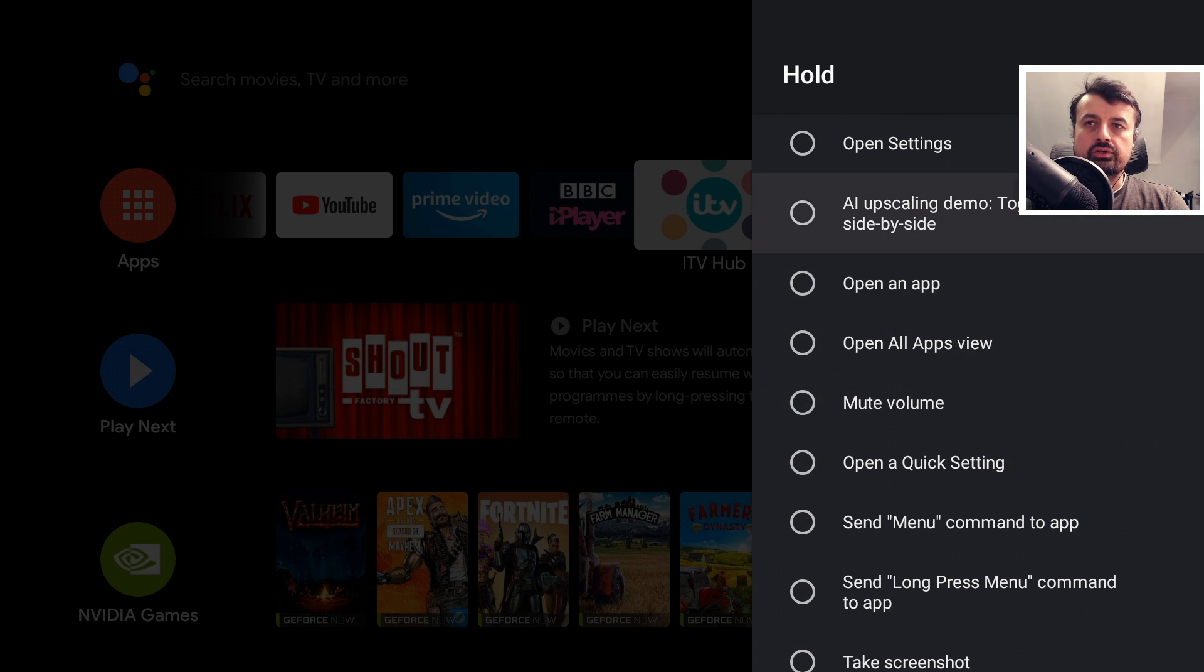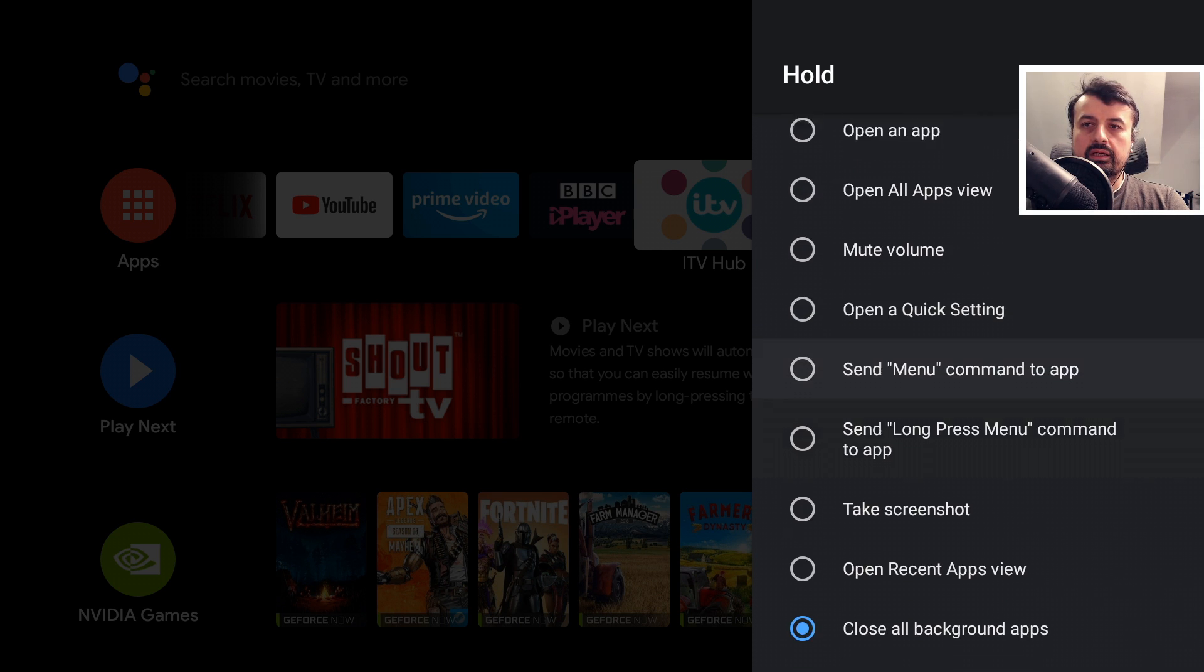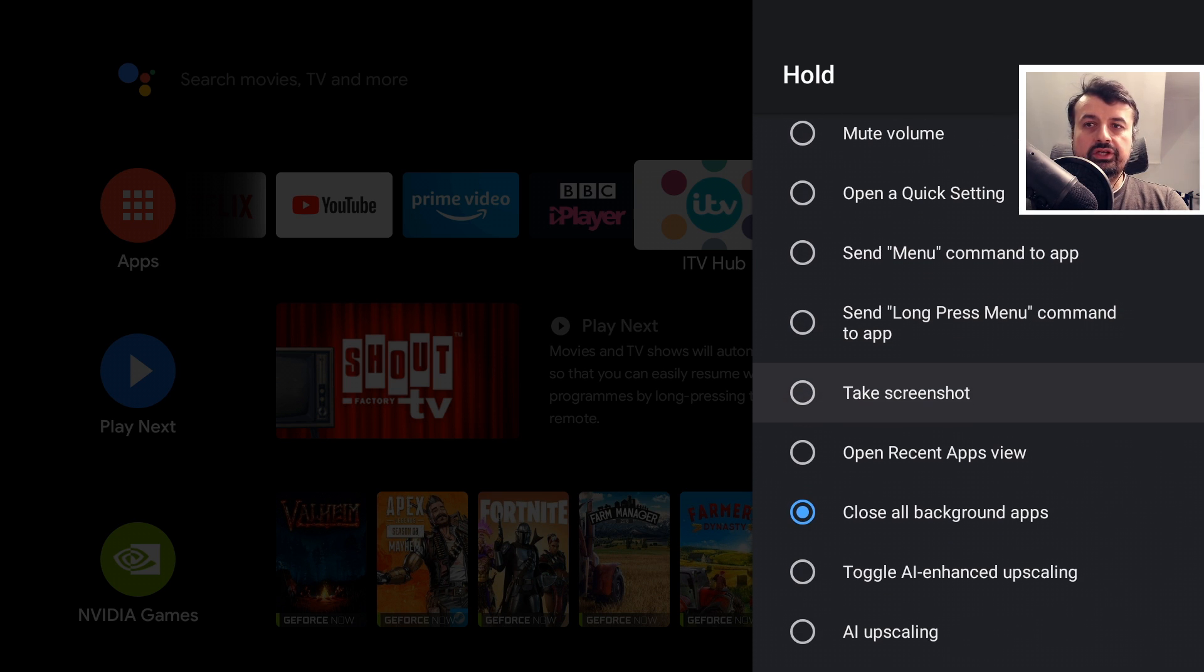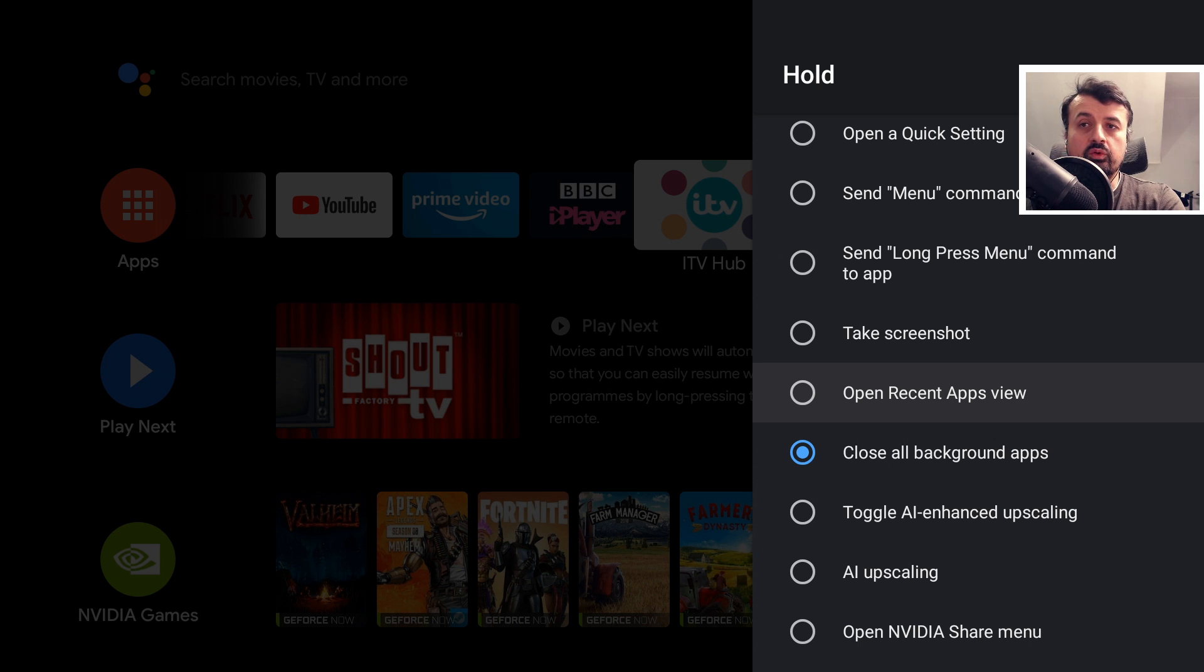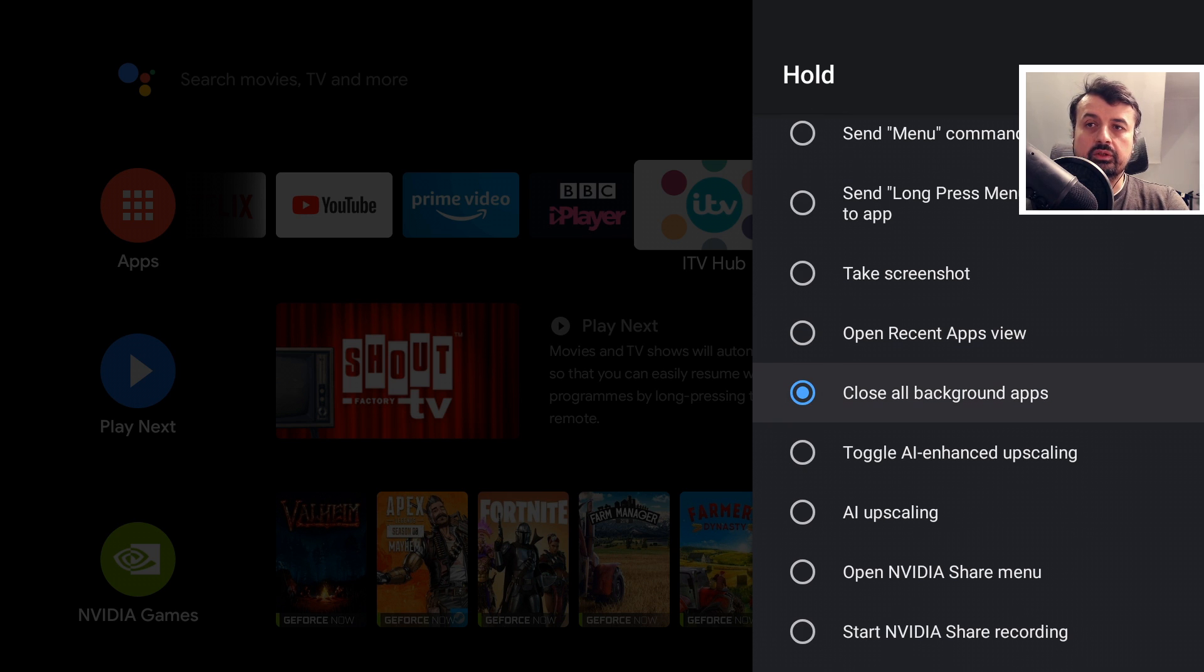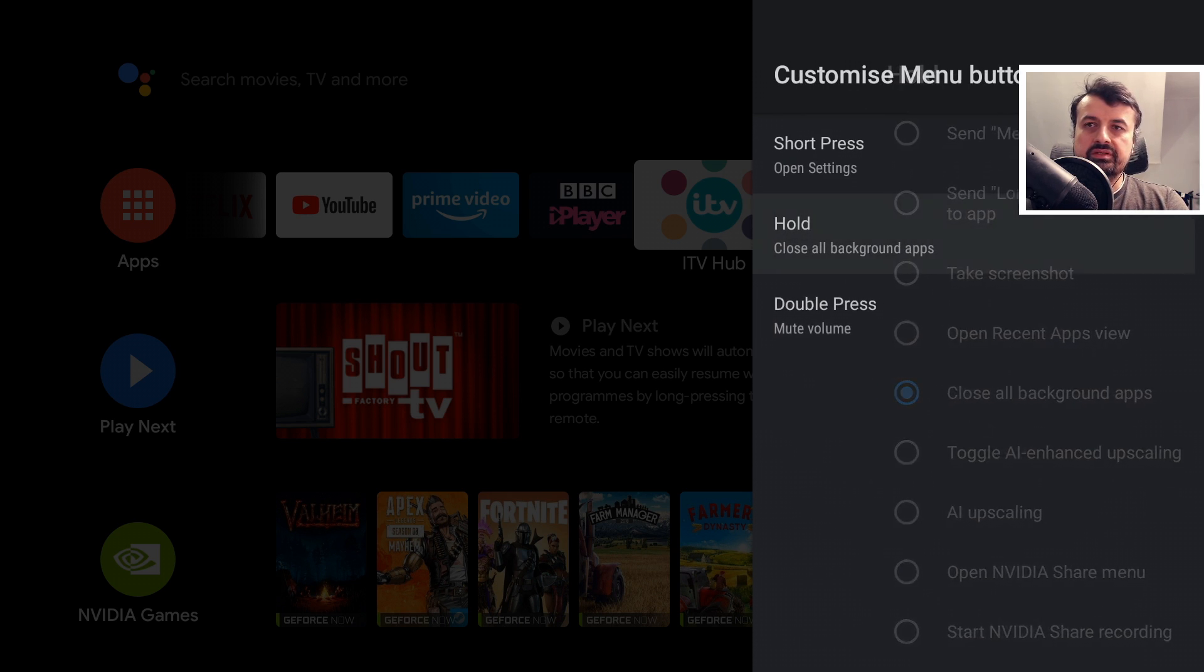We can take a screenshot, but we can see one of the built-in options is actually close all background apps. So let's select that for the hold. Let's press the back button and for the double press, let's just say we want to turn on AI upscaling. Let's click on that.